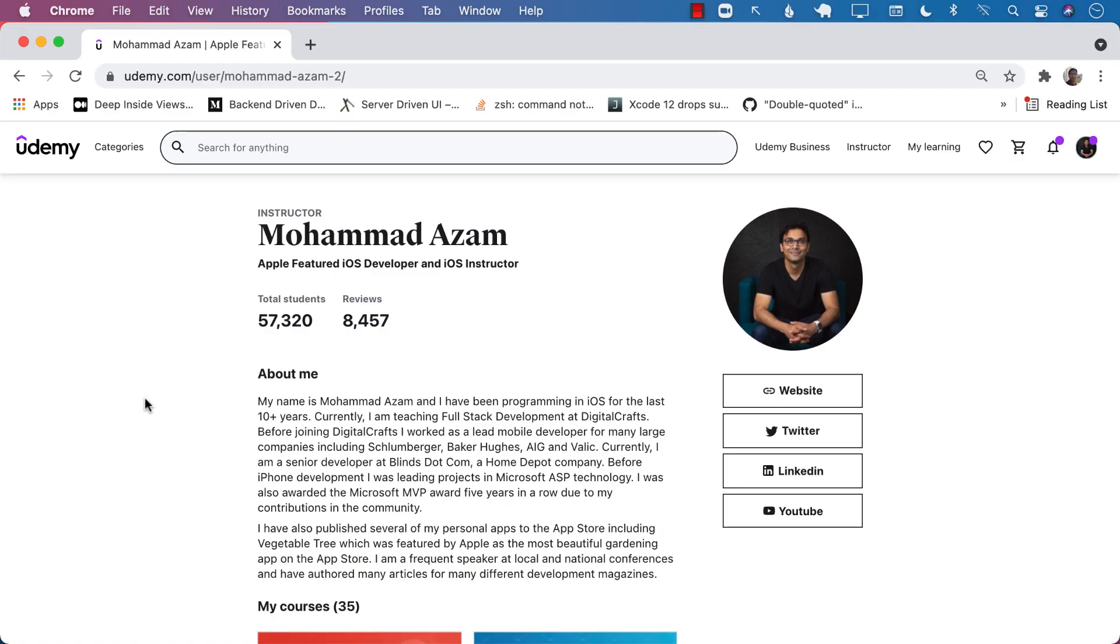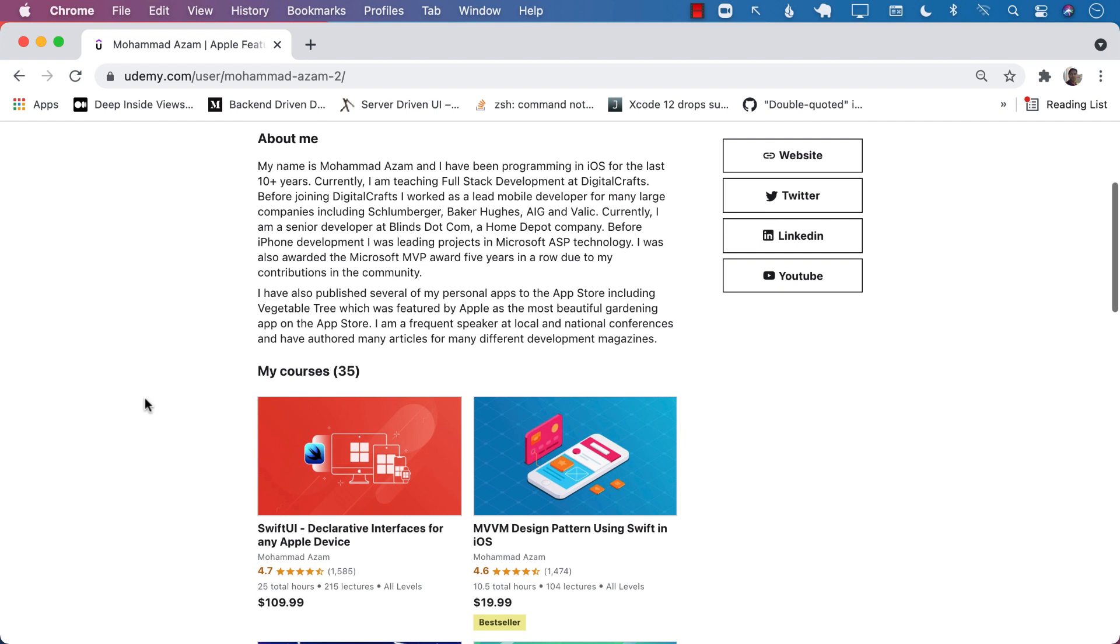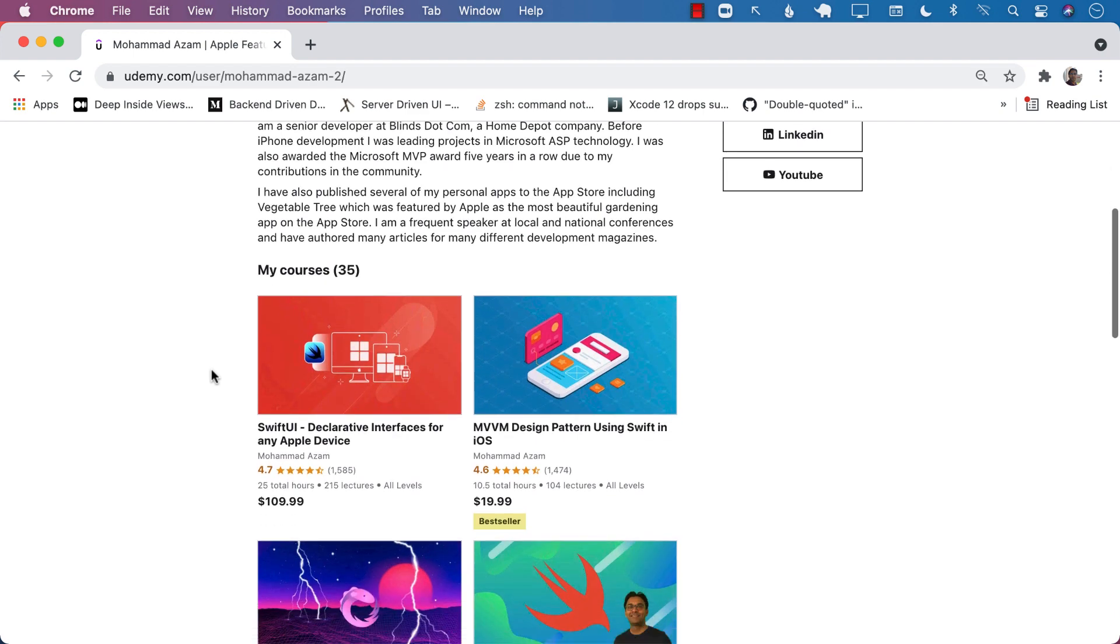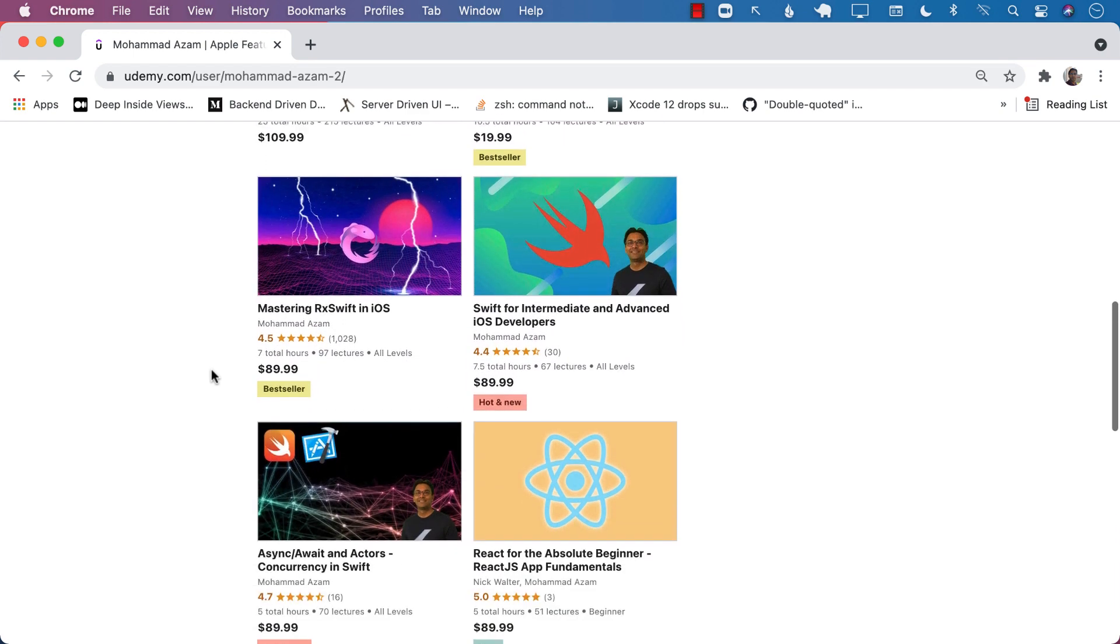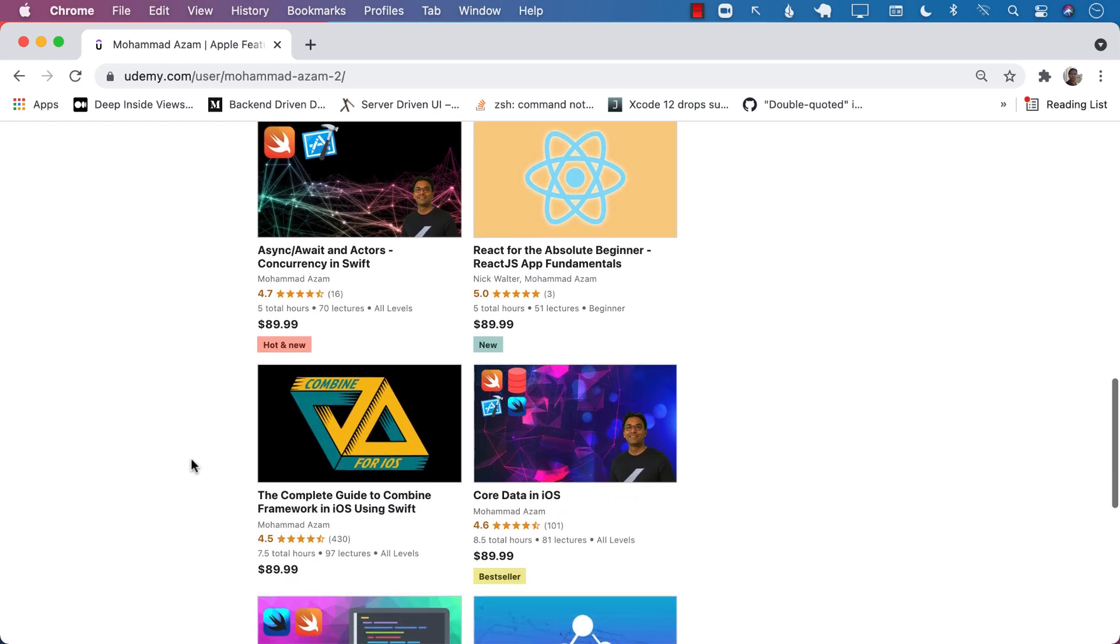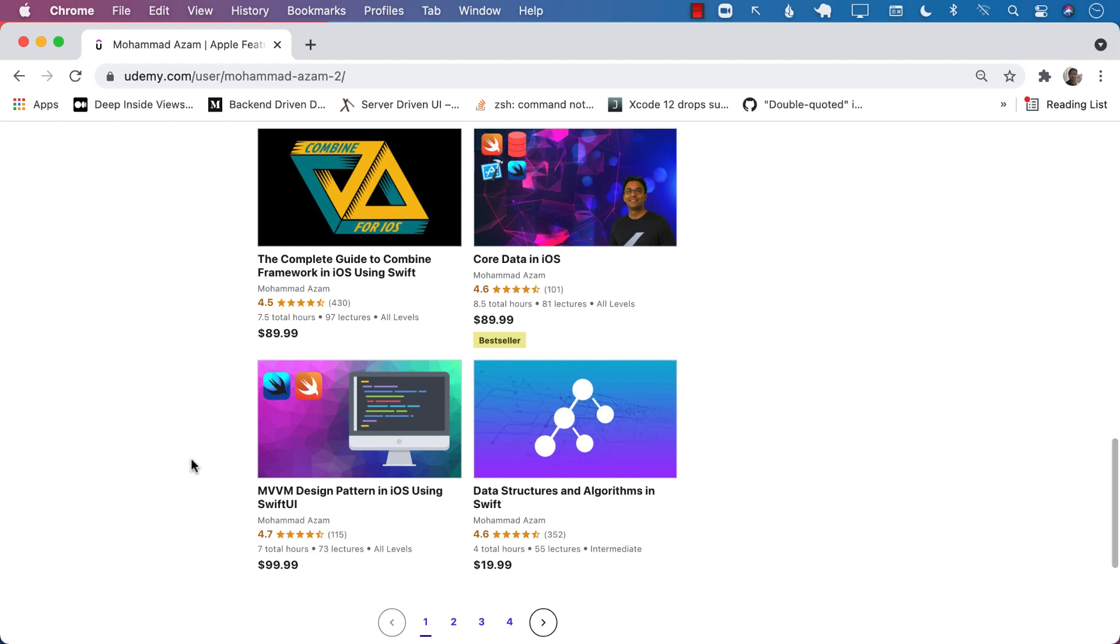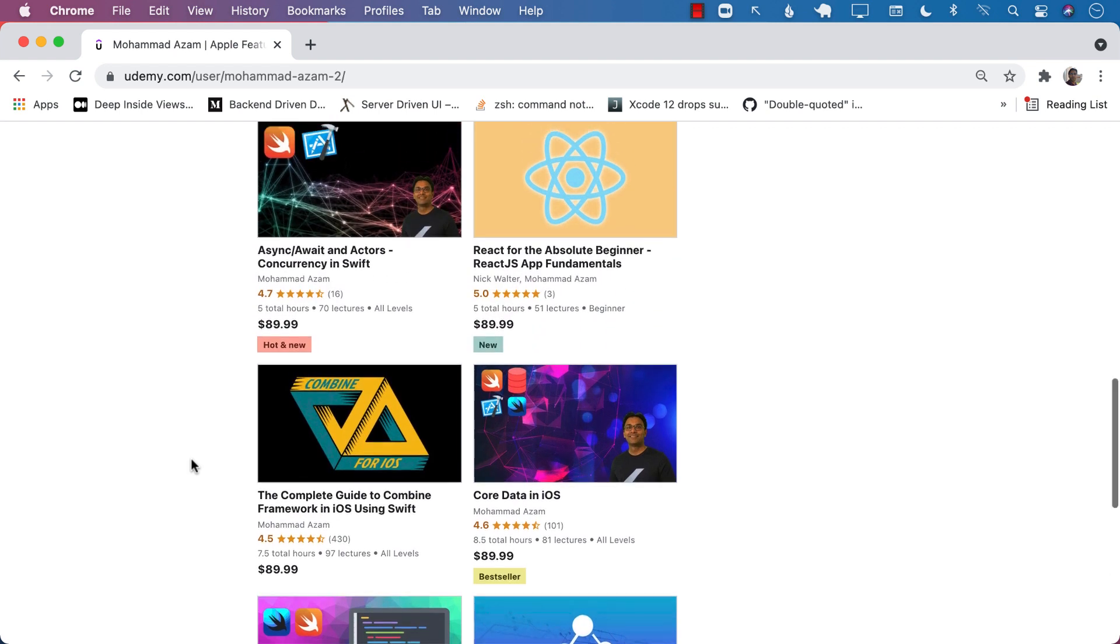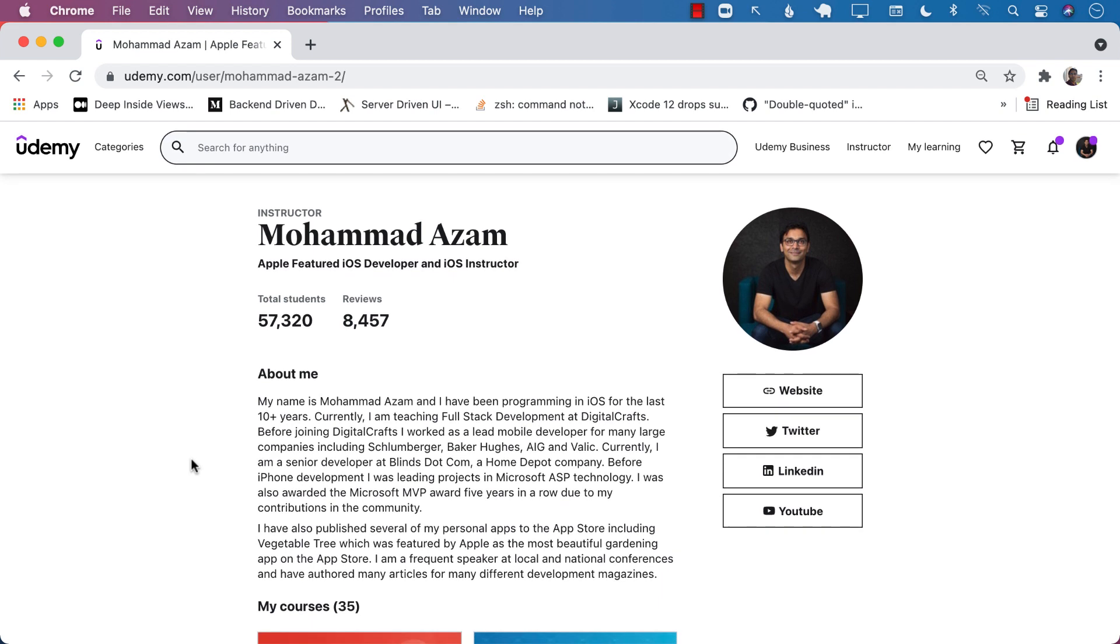If you like this video and want to support my channel, then the best way would be to check out my courses on Udemy. I have a lot of different courses ranging from iOS development, SwiftUI, MVVM design pattern, React course, async and await concurrency, combine RxSwift, core data, and a lot more. So definitely check out my courses on Udemy. And the best way to check out my courses is a link which is in the YouTube description. So check out the link and I hope you enjoy my courses. Thank you so much.